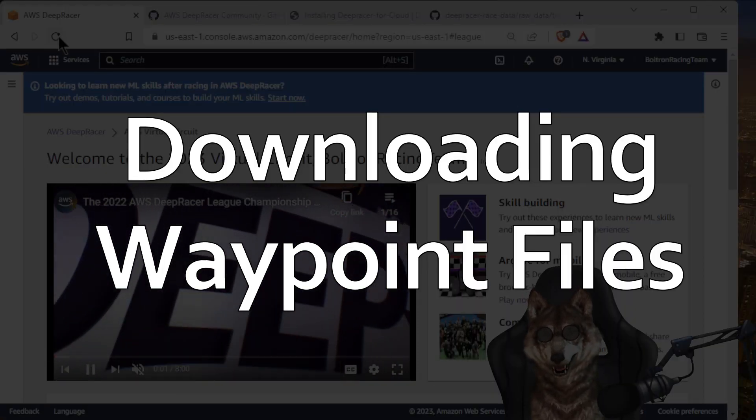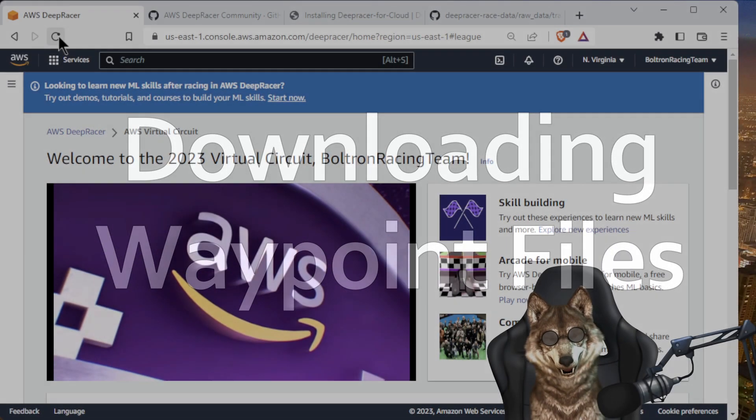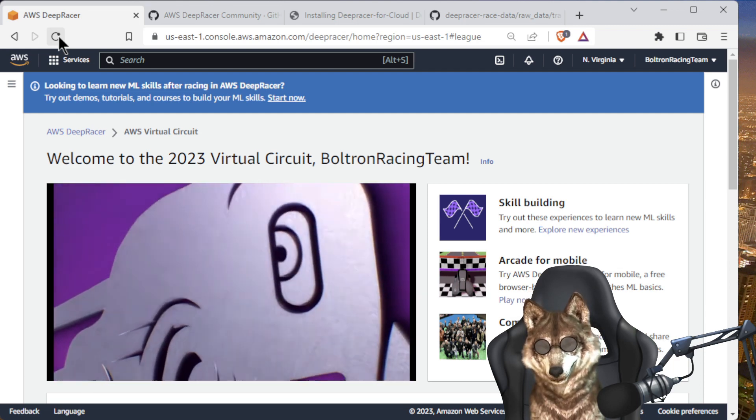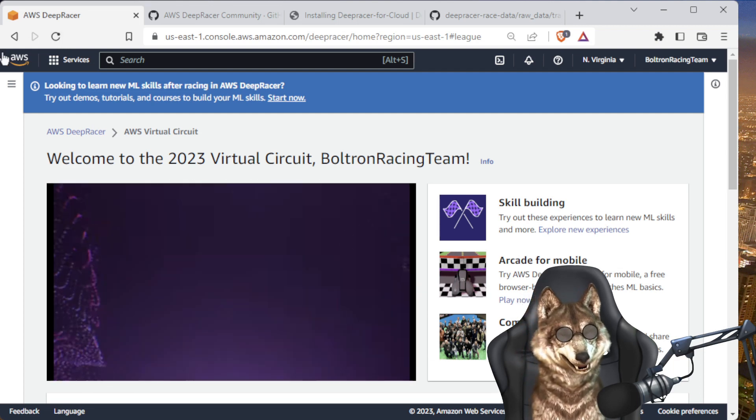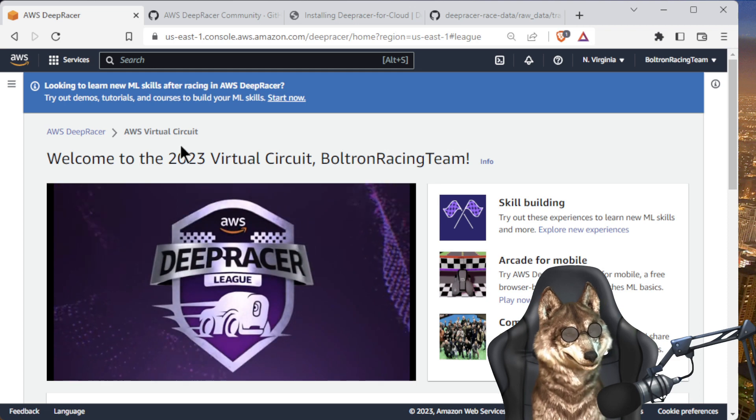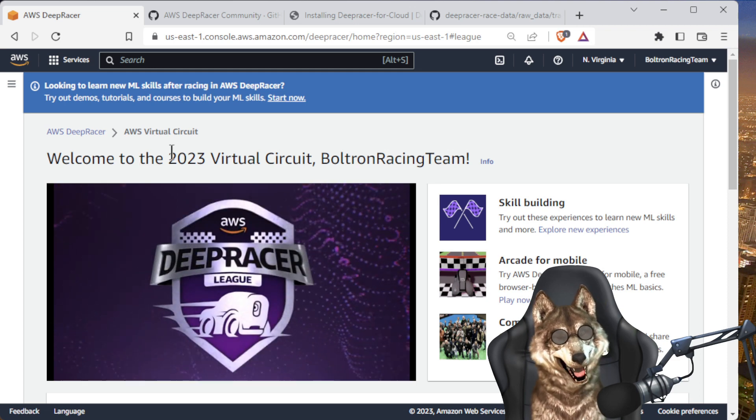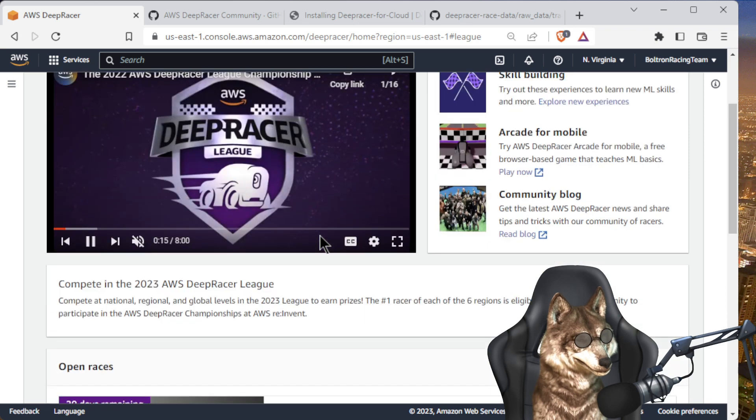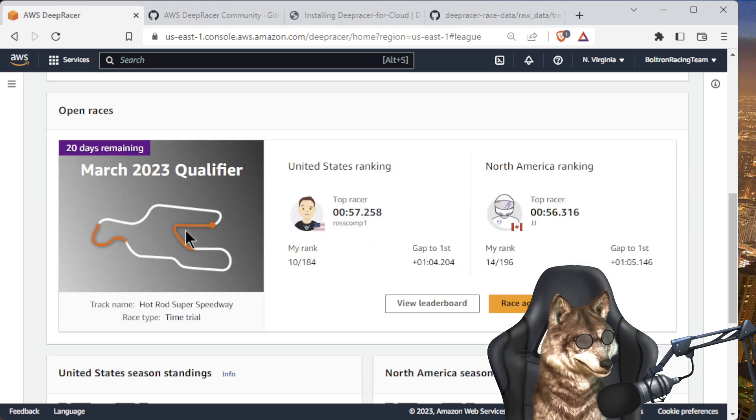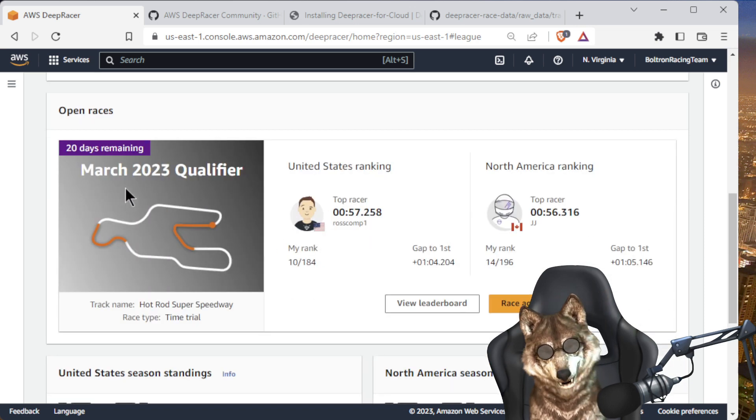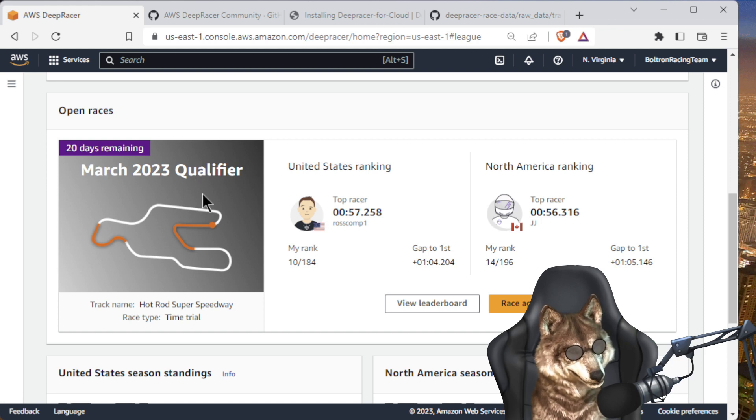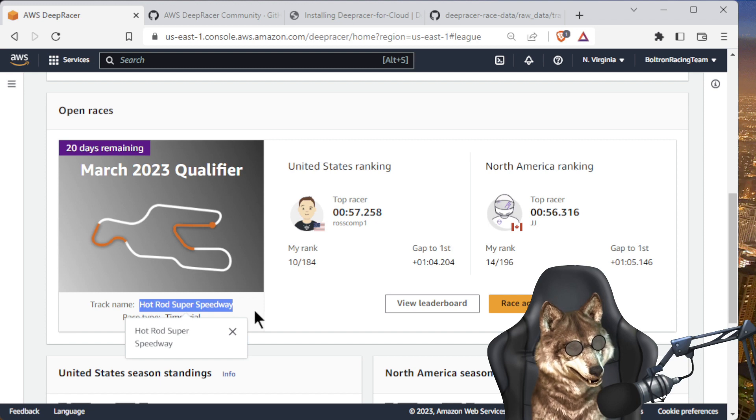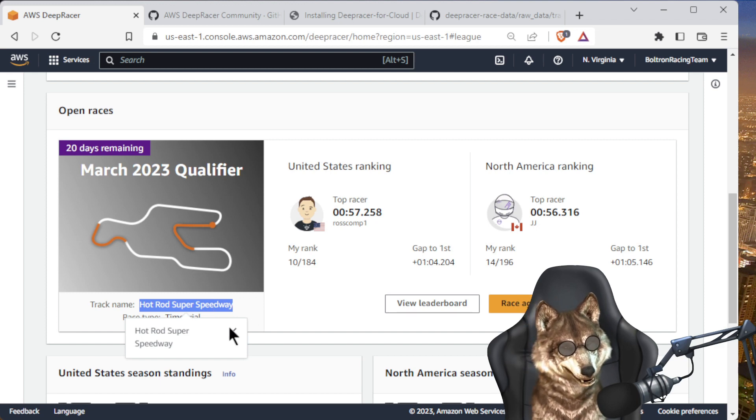Today we're going to talk about a question I received: how do we download the waypoints for the latest race? First thing I do is go to the AWS console. I have it loaded up and we're going to scroll down. Today's race, or the race that's going on this month, is the March 2023 qualifier. You see the track name right here: Hot Rod Super Speedway. Let's go ahead and copy this.